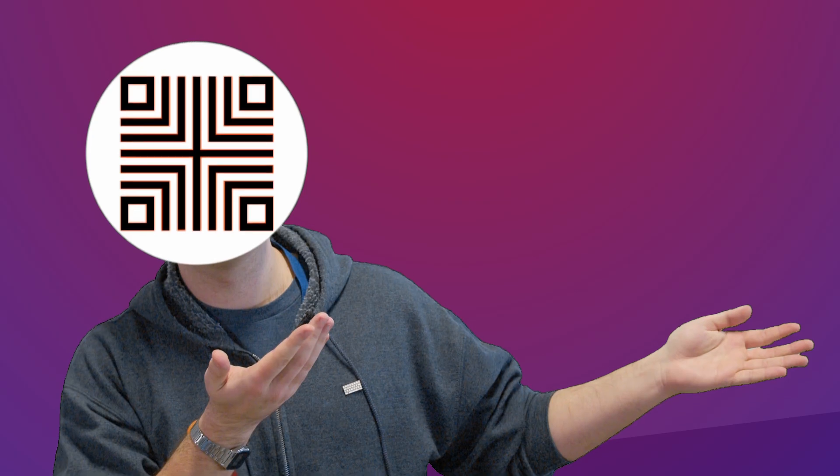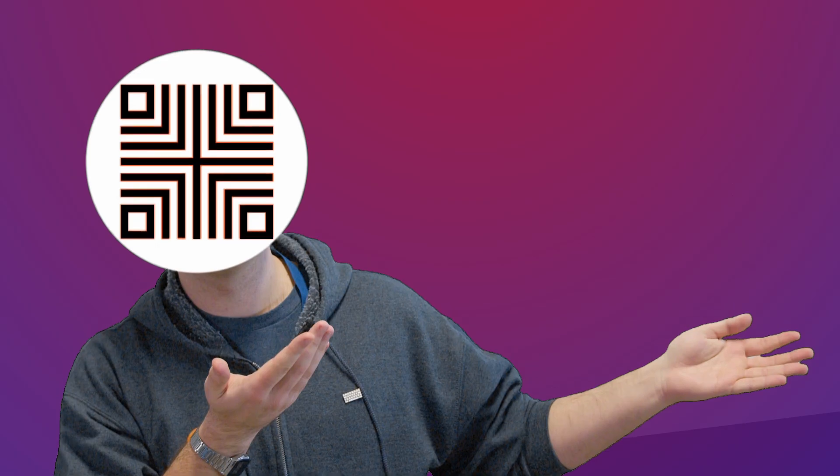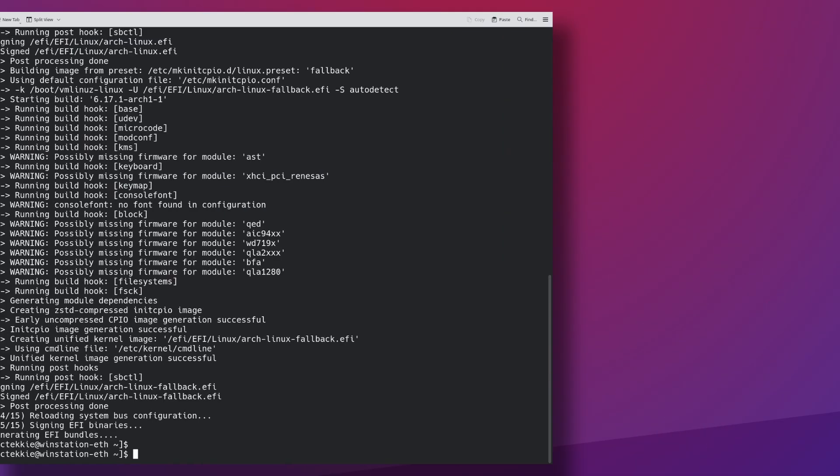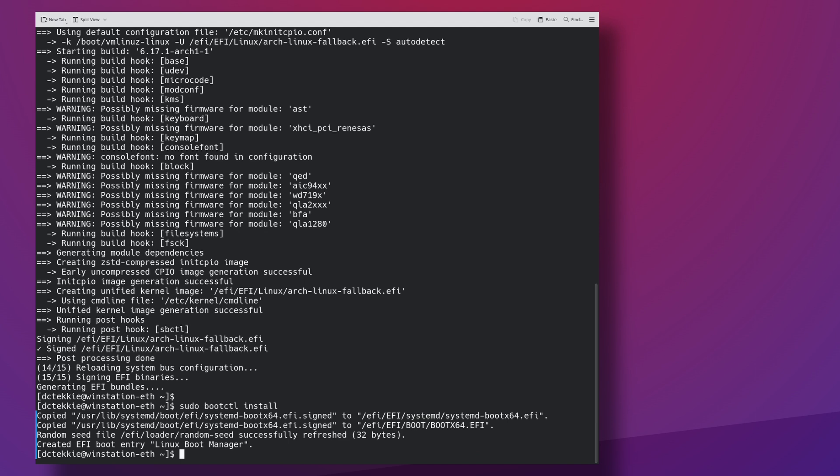Sadly, systemd boot won't update our current EFI images with new signed ones. Because technically they're the same images, so we need to force it by calling bootctl install. All that worked and we haven't even enrolled our keys. So let's finally reboot into BIOS.